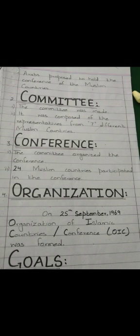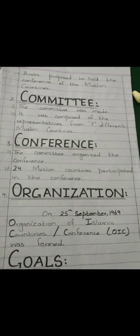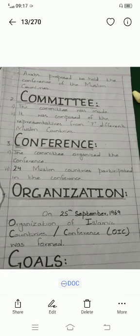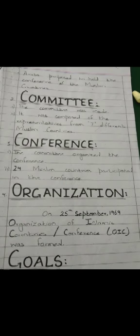The role of Arab states: the foreign ministers of Arab states proposed to hold a conference of Muslim countries. The next step was to form a committee, which was composed of representatives from seven different Muslim countries. The committee arranged the conference. 24 Muslim countries participated. On 25th September 1969, the Organization of Islamic Conference, OIC, was formed.